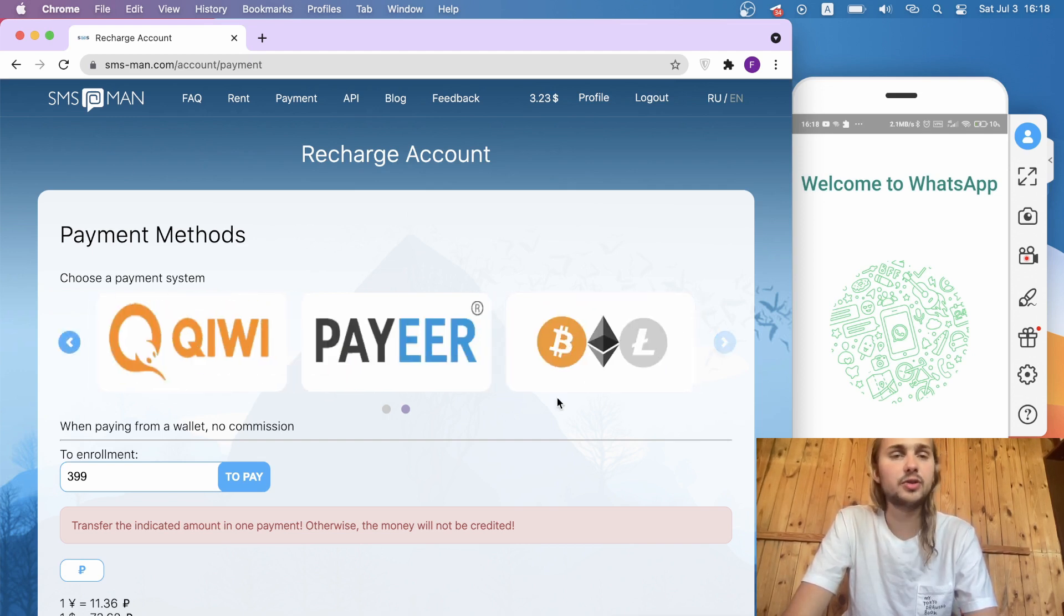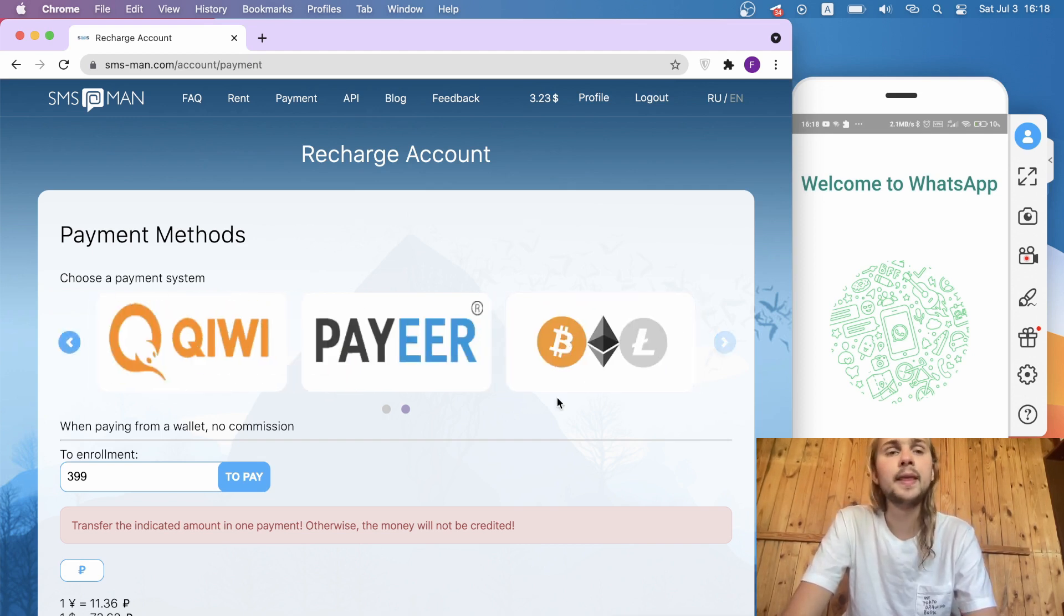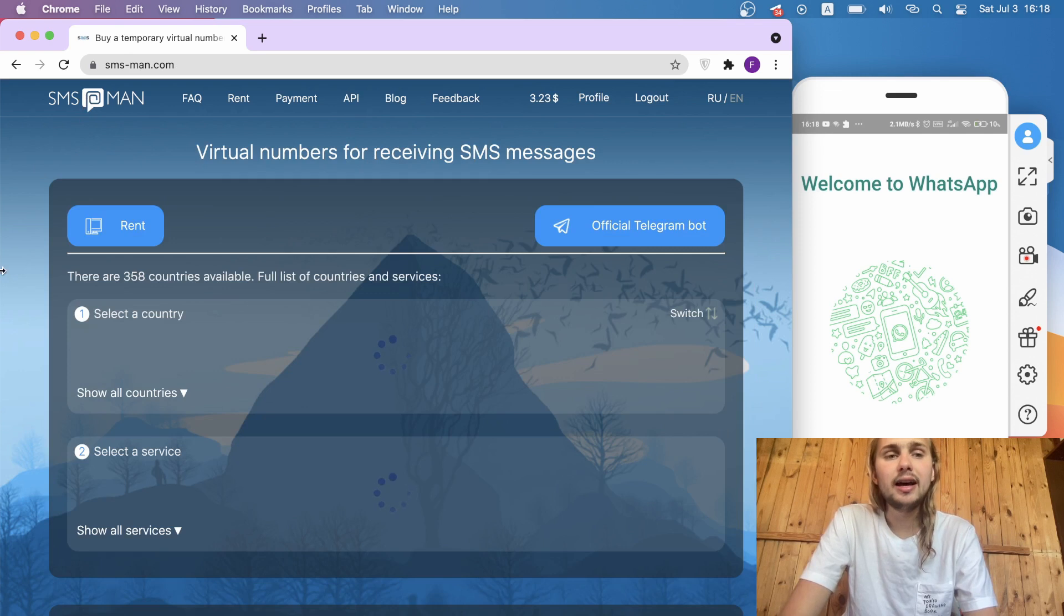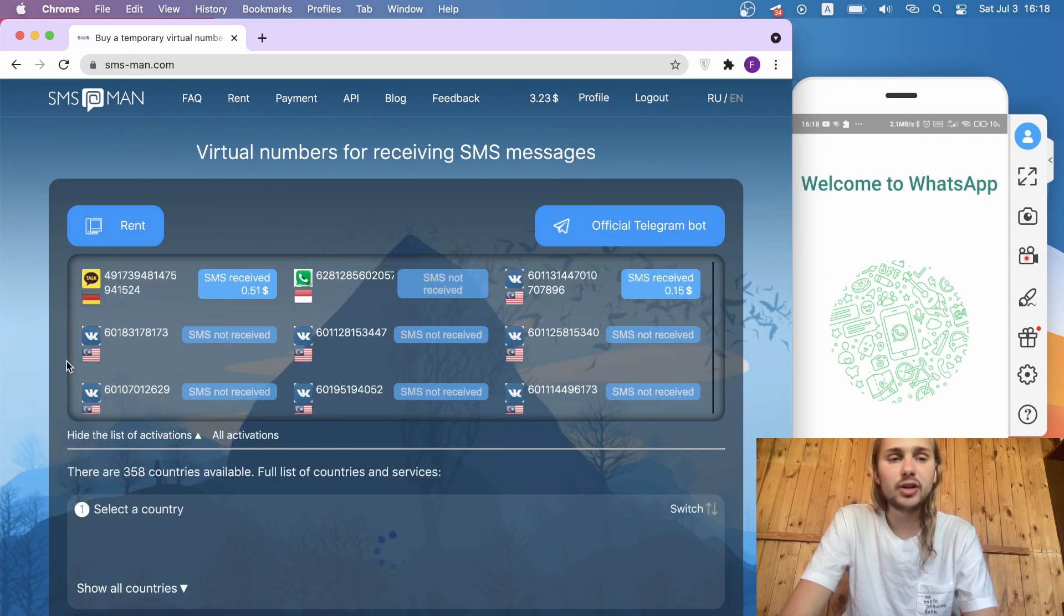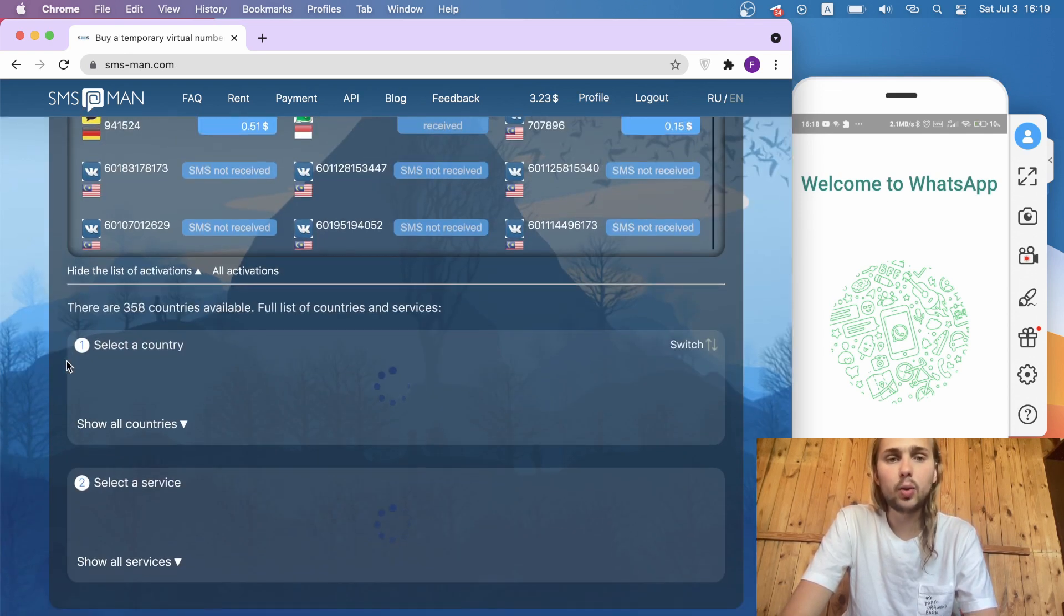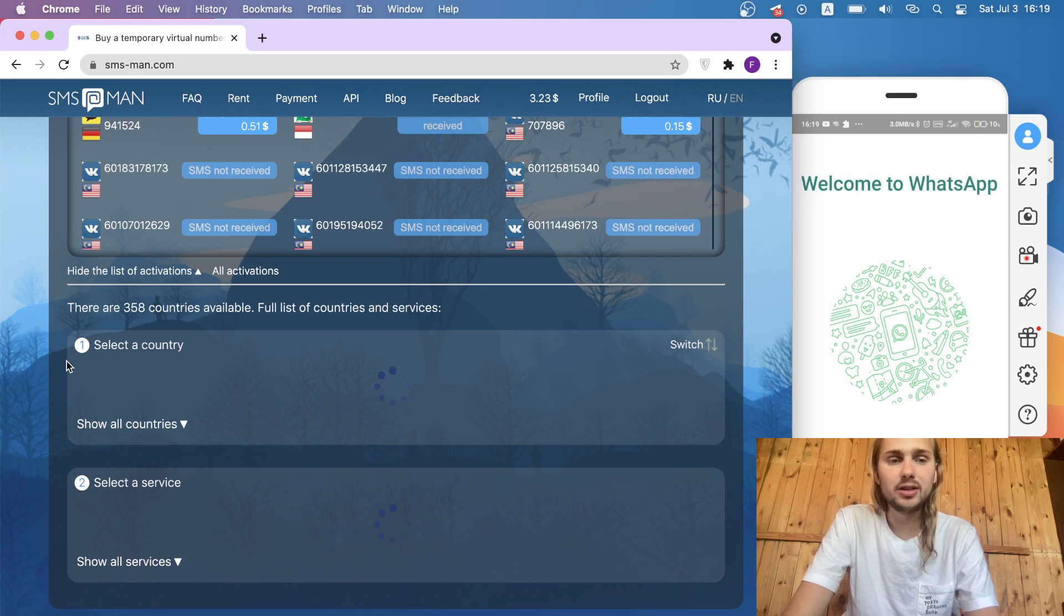After that, we go to the main page of smsman.com and select a country and the service we want to buy. For me, it would be Germany and WhatsApp.